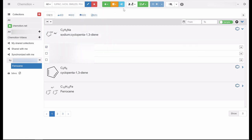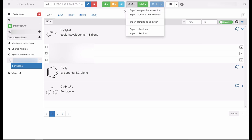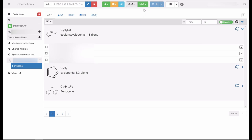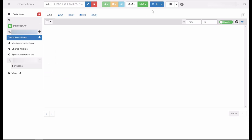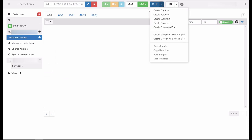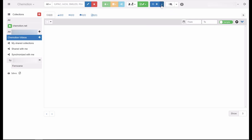Furthermore, you can access options for the import and export of data via the white button. The green tab lets you generate a report. With the help of the blue button, you can add items such as samples, reactions, or research plans to the current collection. The last tab provides options to generate labels for selected elements.